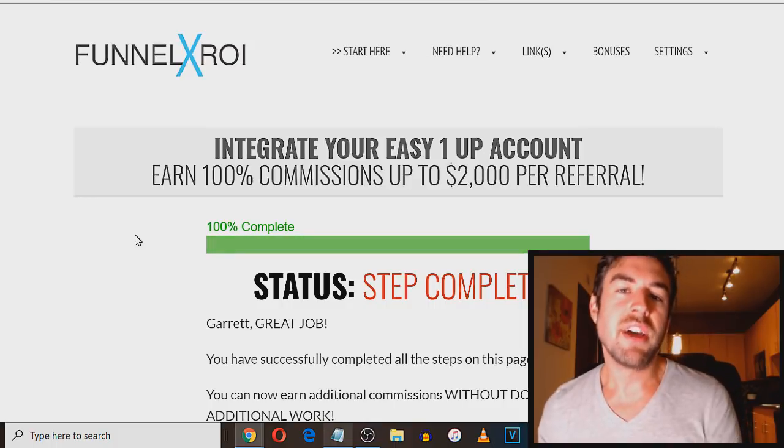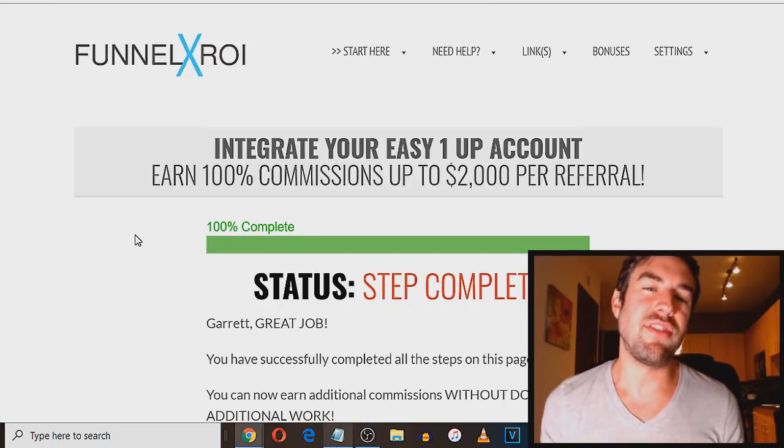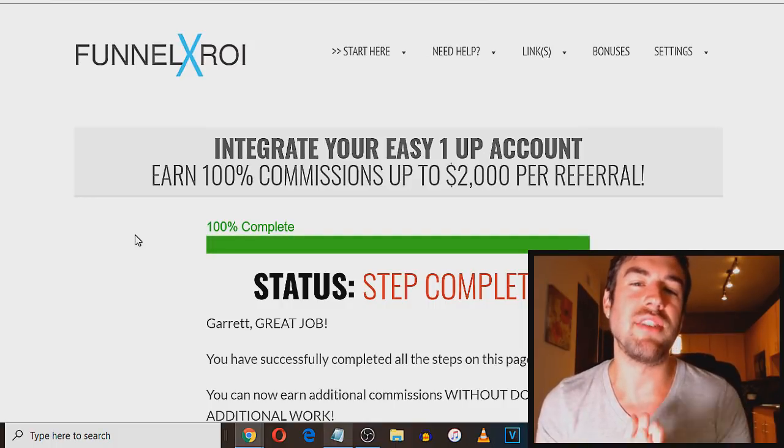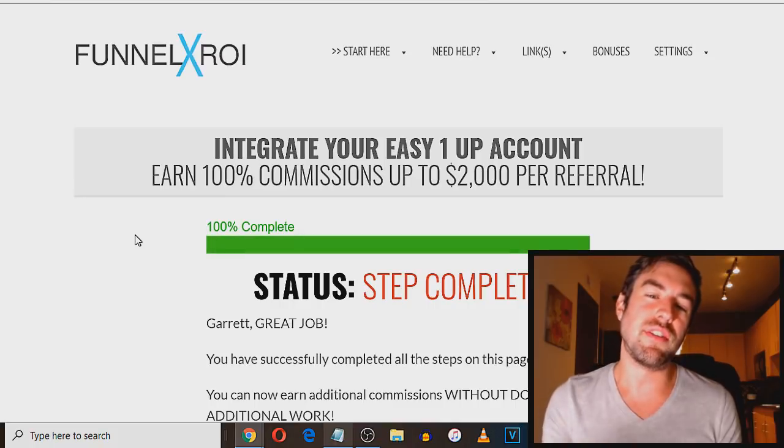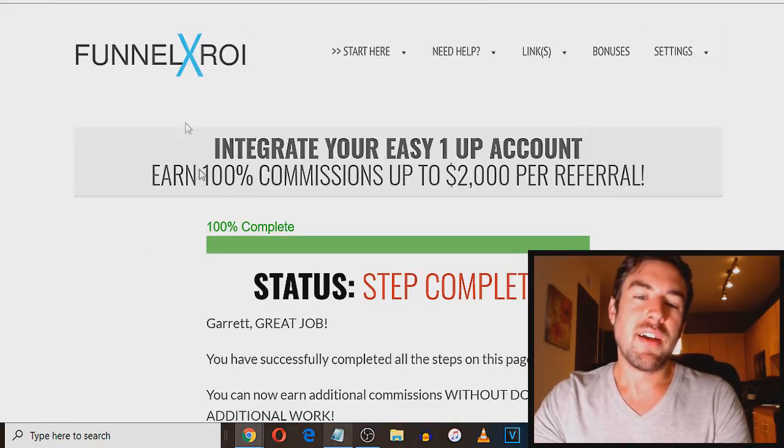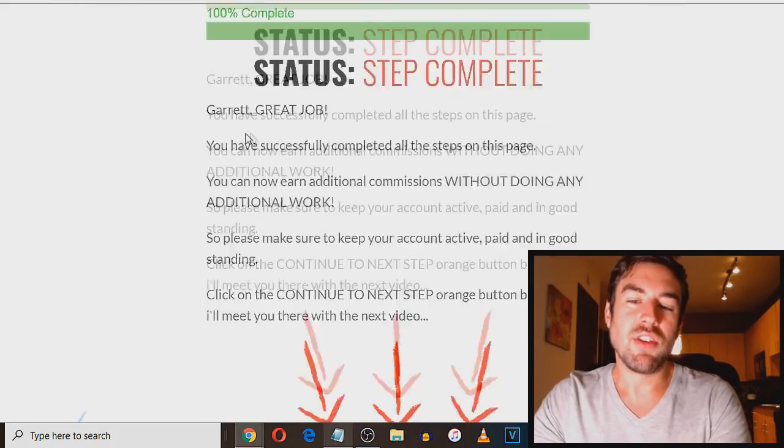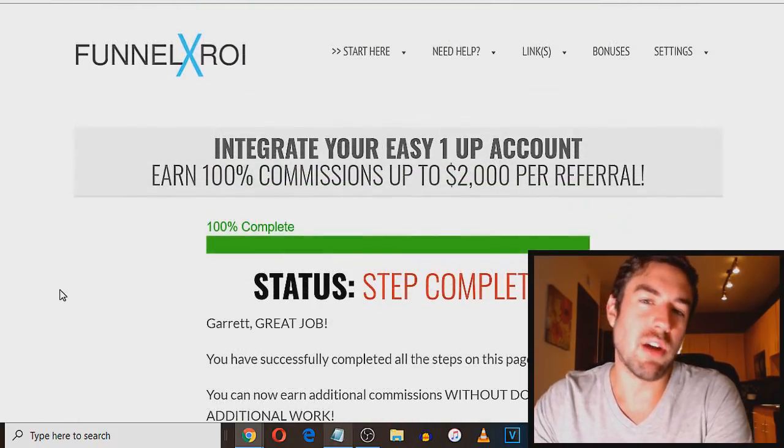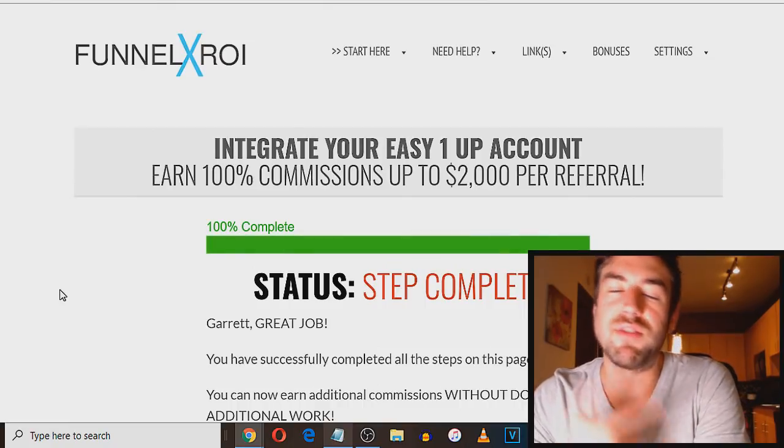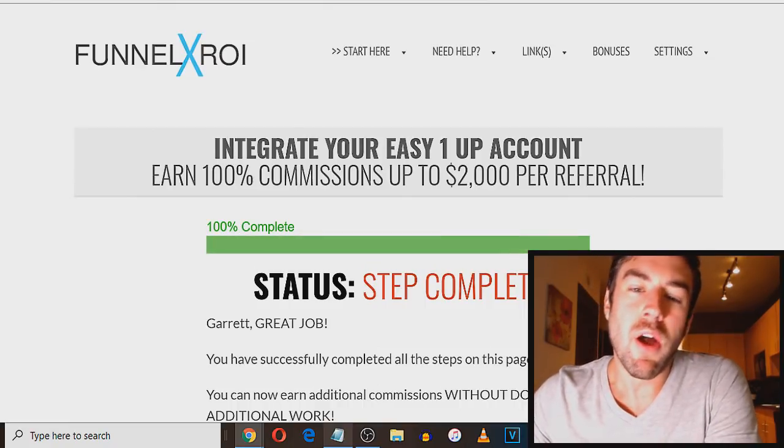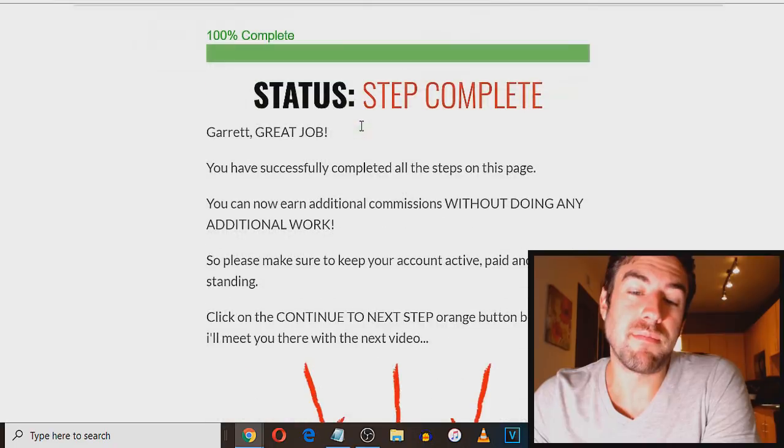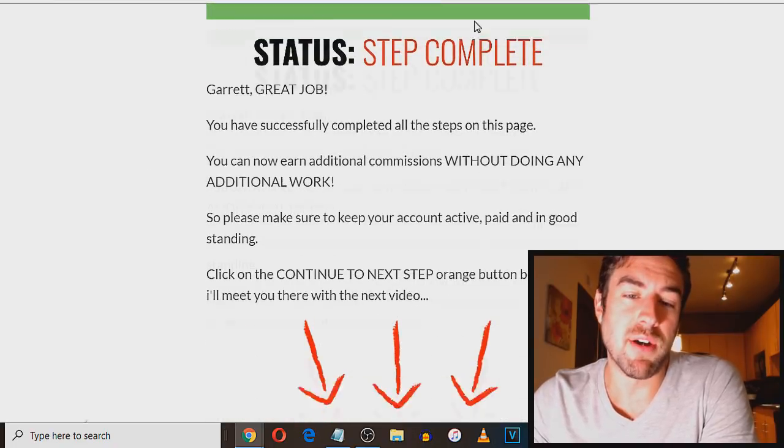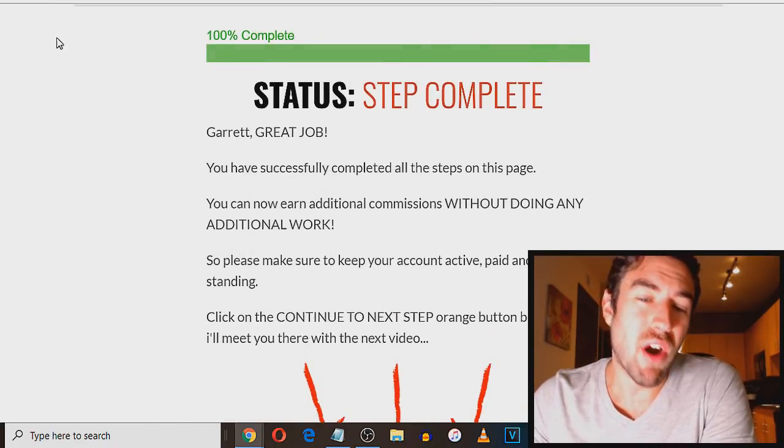to your system to start to make commissions. So the easy one up training is very, very valuable. And when you refer someone just using this system, you'll be able to make 100% instant commissions deposited into a PayPal or any payment, Stripe, MoneyGram. So very, very powerful.